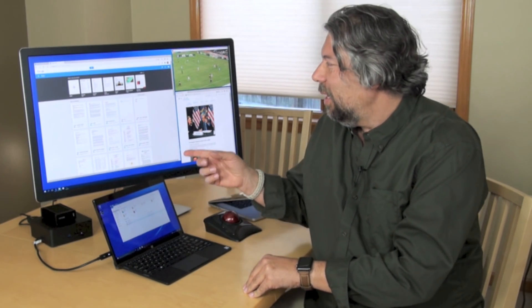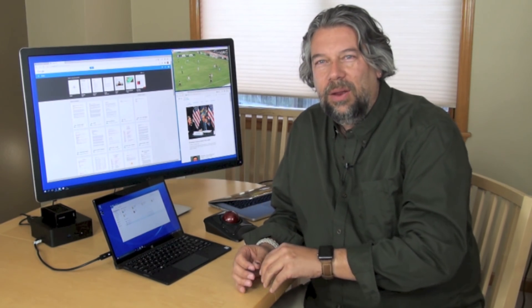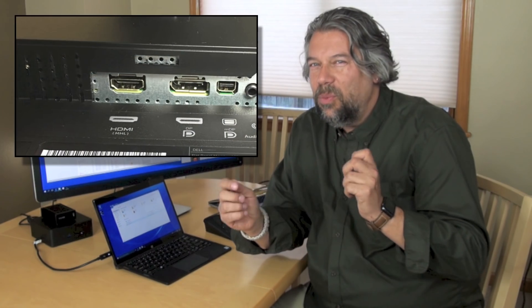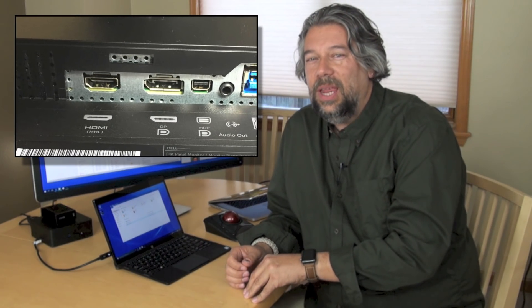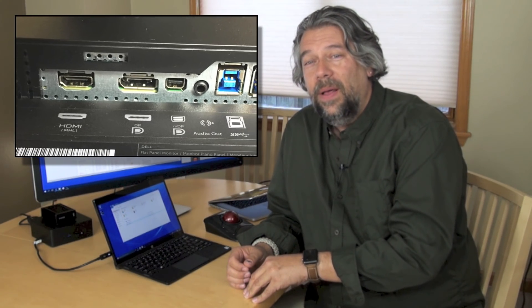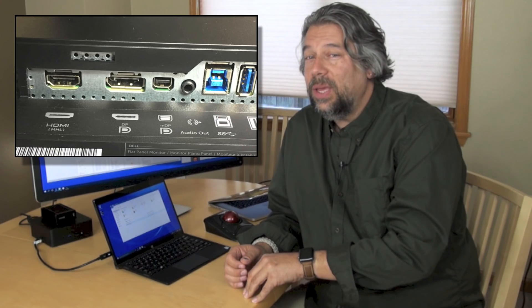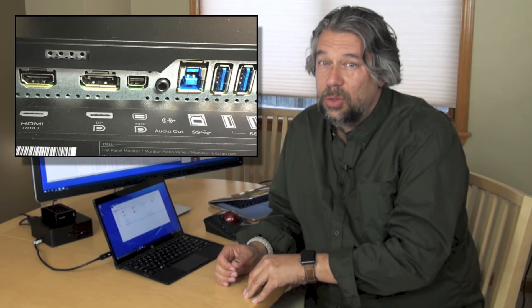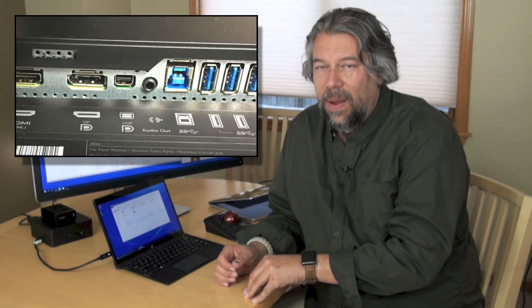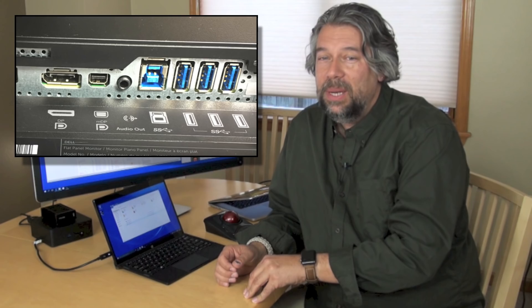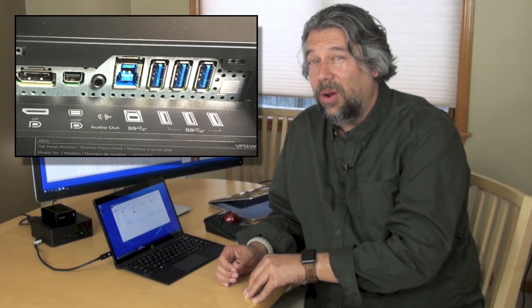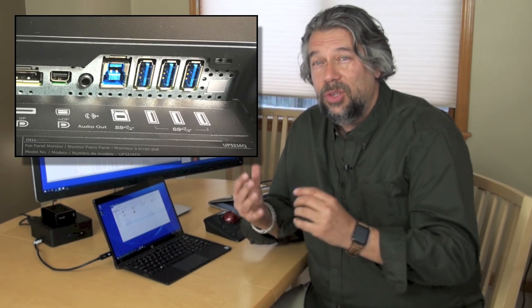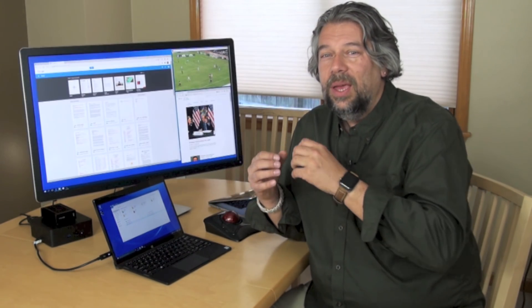Let me show you on the back. Here are all the different ways you can plug things in. This is an HDMI 2.0 port that is 4K capable with HDCP 2.2. There's a display port. There's a mini display port. There's a 6-in-1 card reader. There's USB 3.0 plugs.